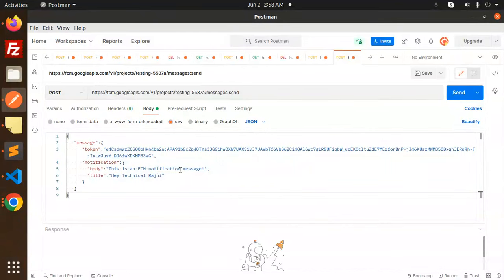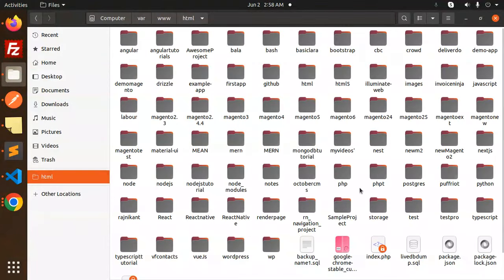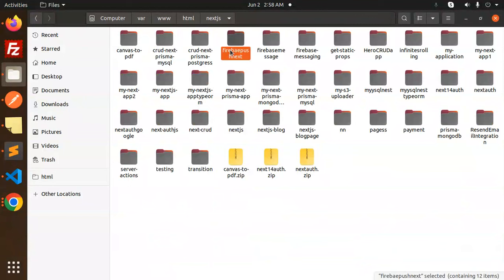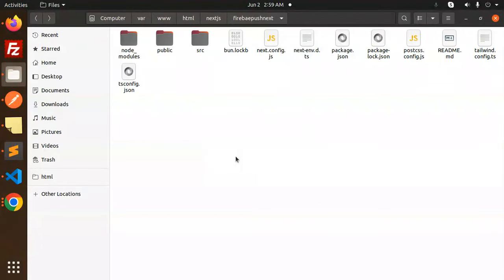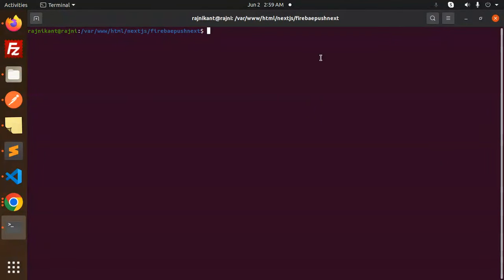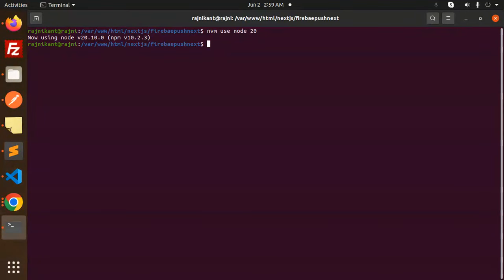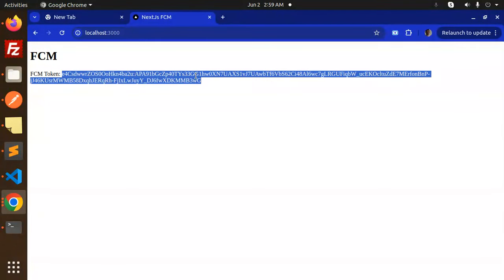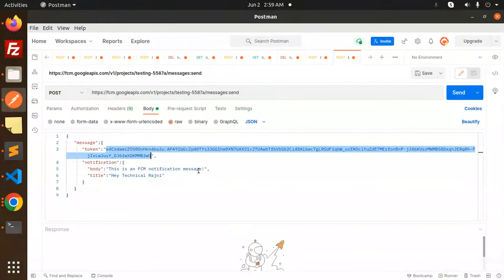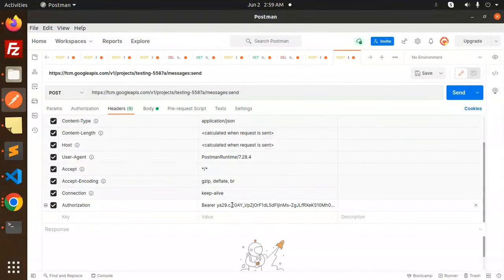Let me open the web push notifications project where I can get the device token and show you how to send the notifications. I'll open my previous Next.js project that I already built. Let me run it with nvm use node 20, then npm run dev. I'll copy the link, paste it in the browser, and here we go — I received the device token. I'll copy this token and paste it into the Postman request body.